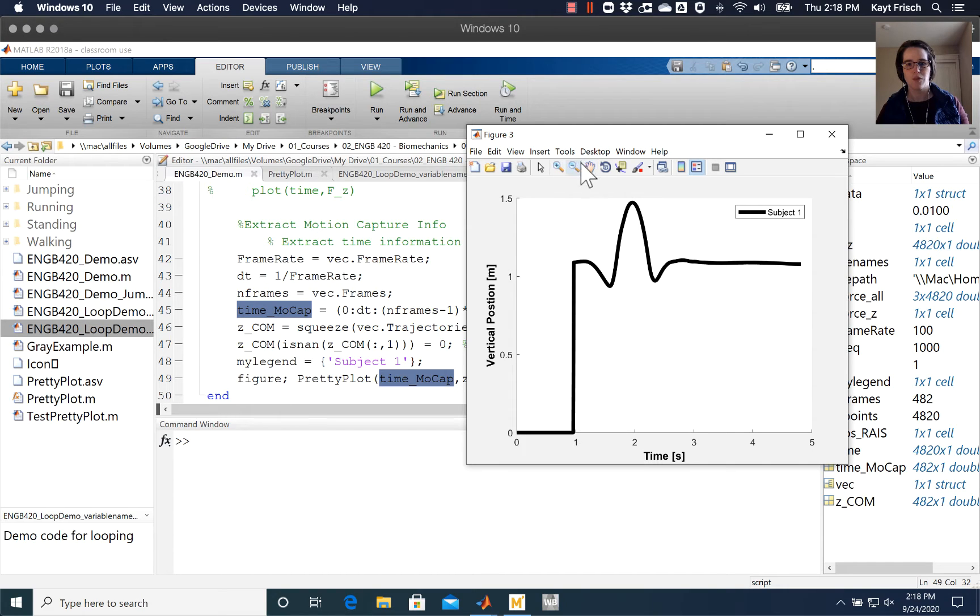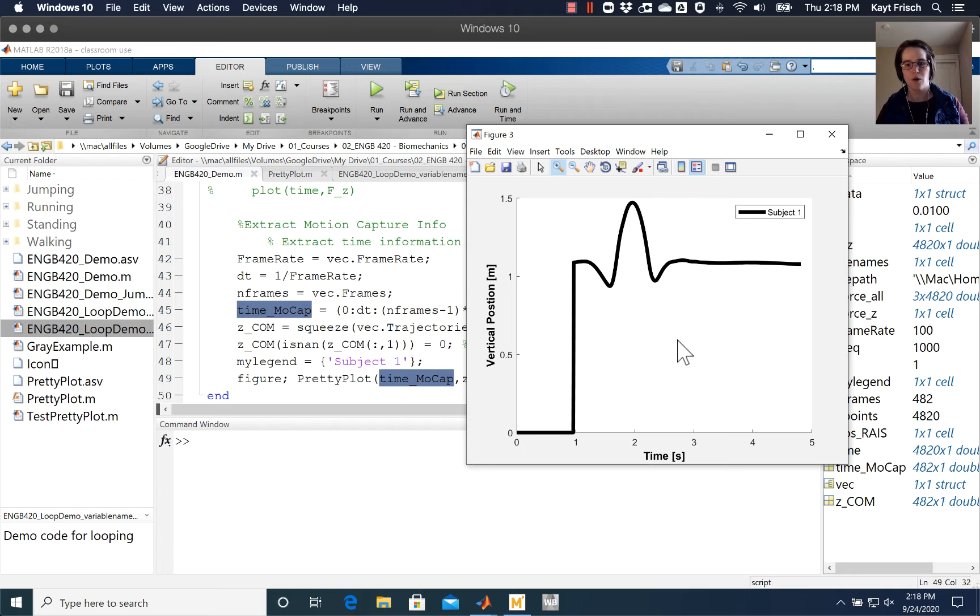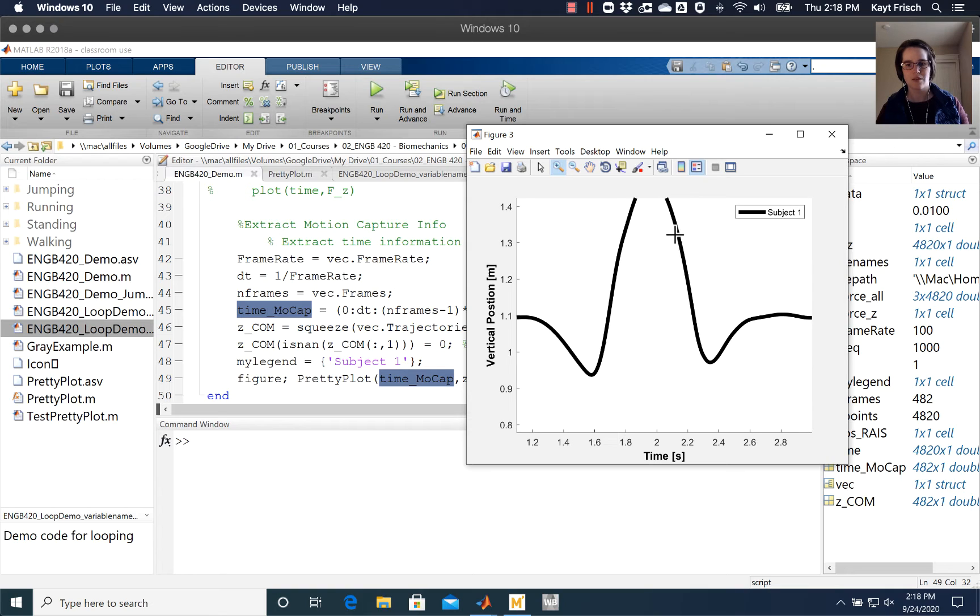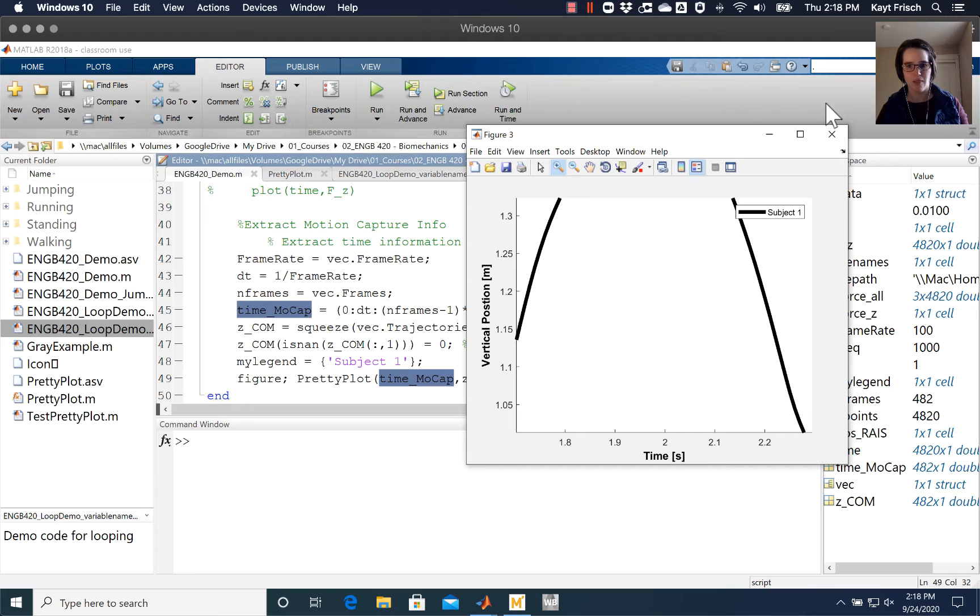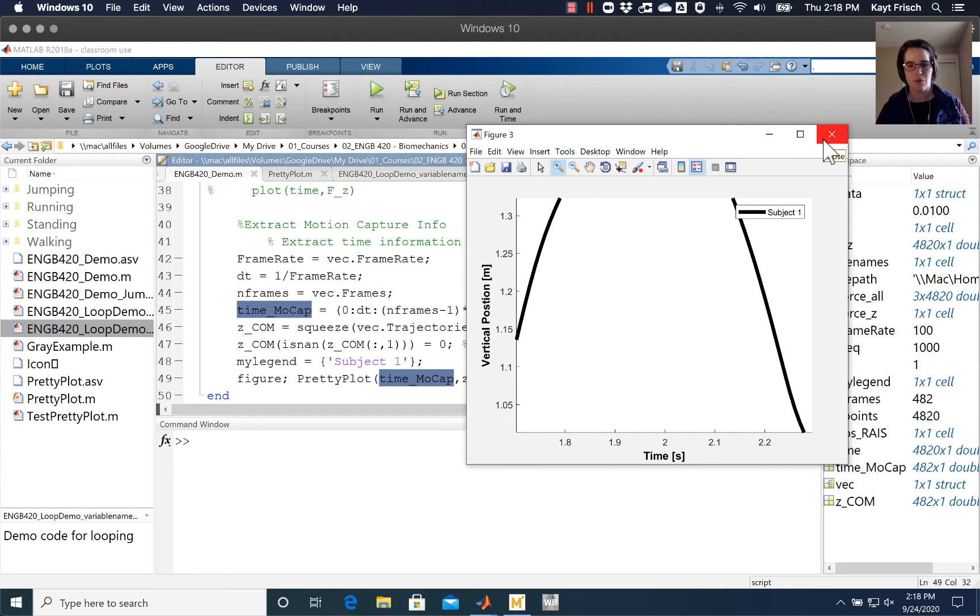I'm only really interested in kind of the region between one and three seconds, and so I should be just plotting that or I could be just plotting that. But that's not what we're focusing on right now.